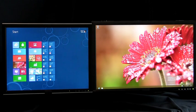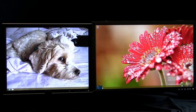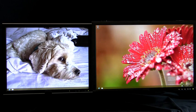You can now bring up Start, switch back to your apps, and access charms from any monitor. Simply move your mouse to the corner on the monitor of your choice. This works across all your monitors.